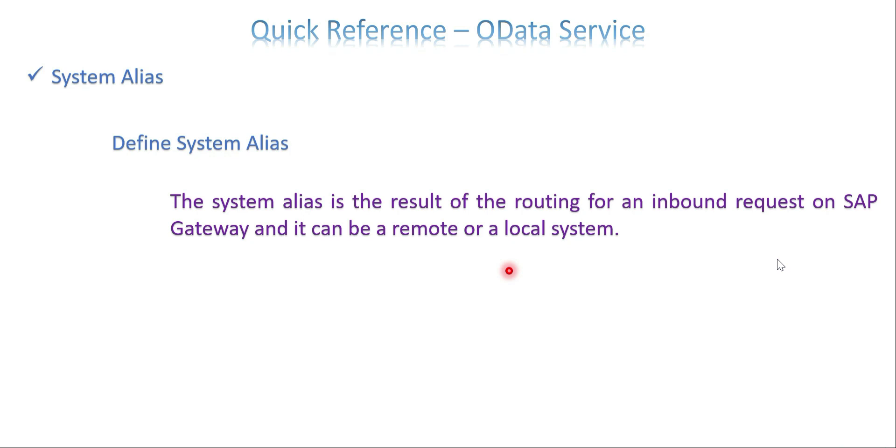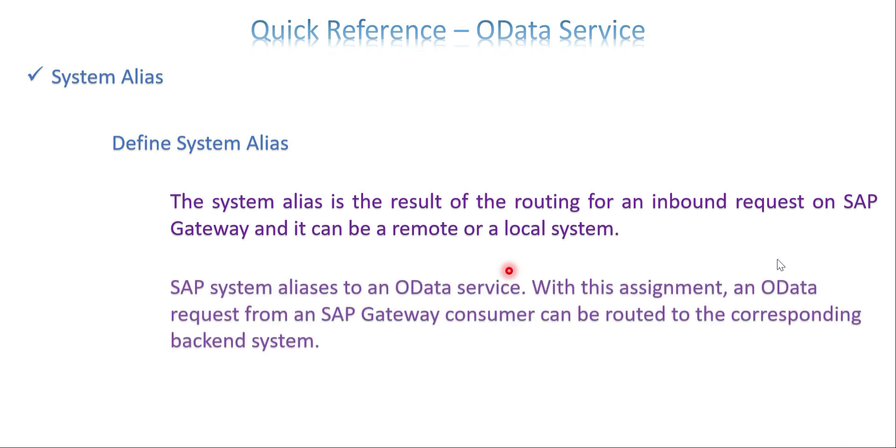It can get the data from the local instance itself or it can go to a different backend system and get the data. Depends on the business design. So this call can be taken. And once the system alias is assigned to our data servers, that determines whether the SAP gateway has to be routed to the corresponding backend system. This statement is true if you have multiple backend systems.